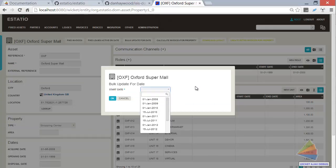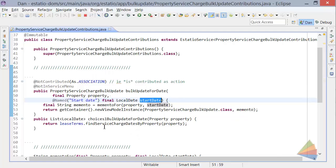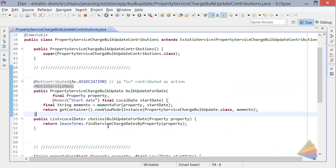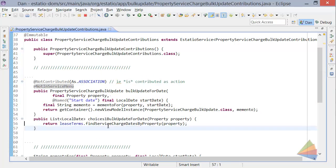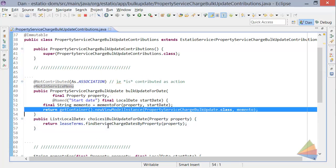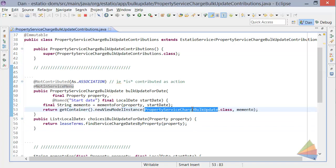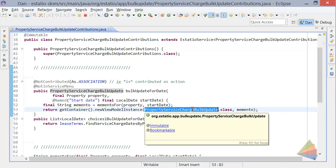And we have a choices there, which is coming from this little query against the repository to find all the different service charge dates. And what this is going to return back is a view model of type property service charge bulk update with the memento basically representing the tuple of the property and the start date that we've chosen.